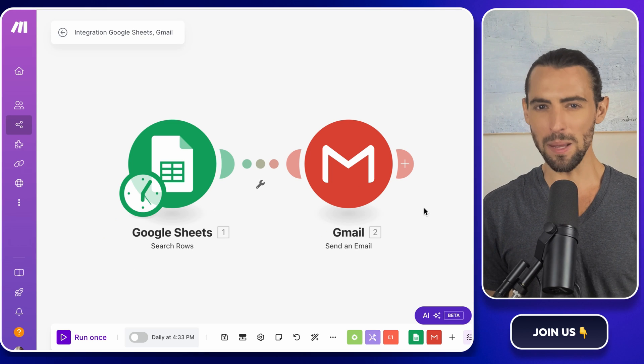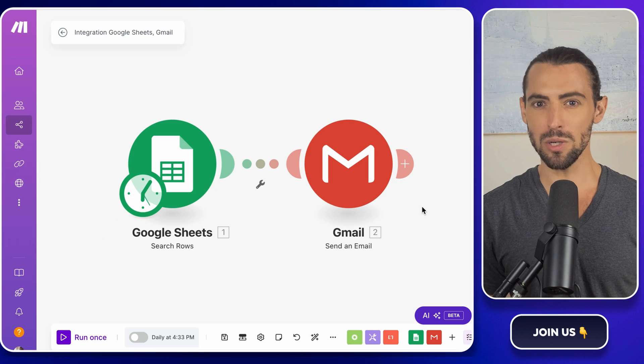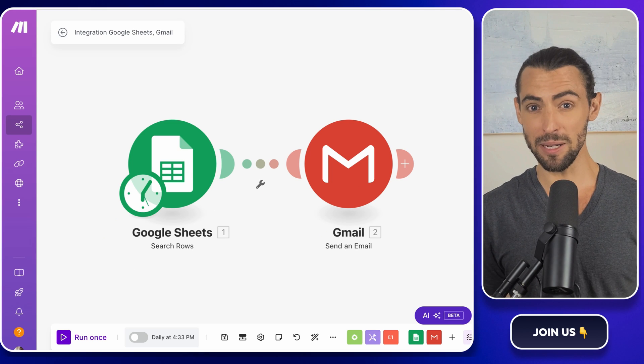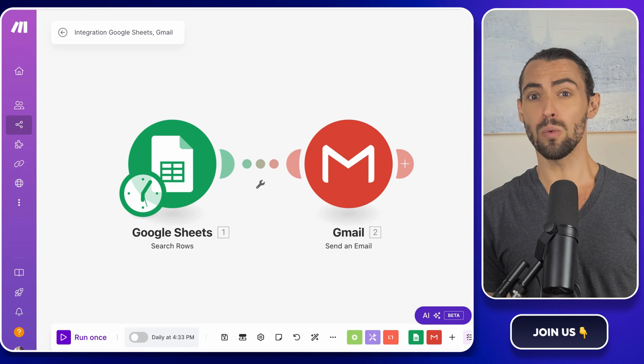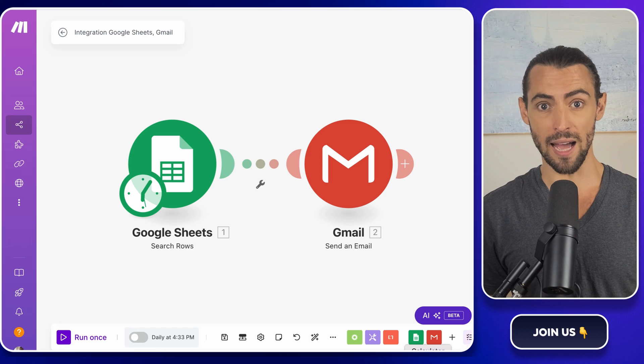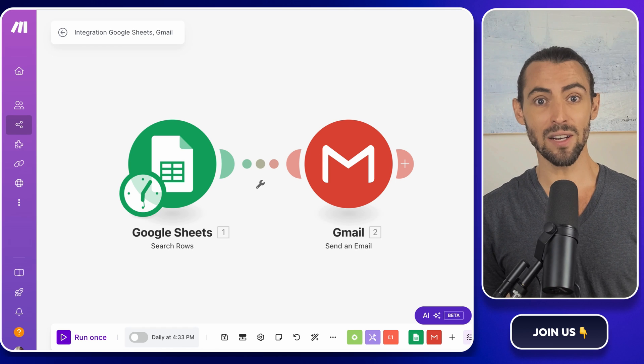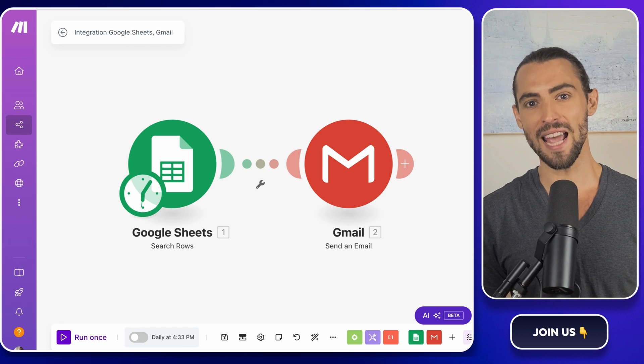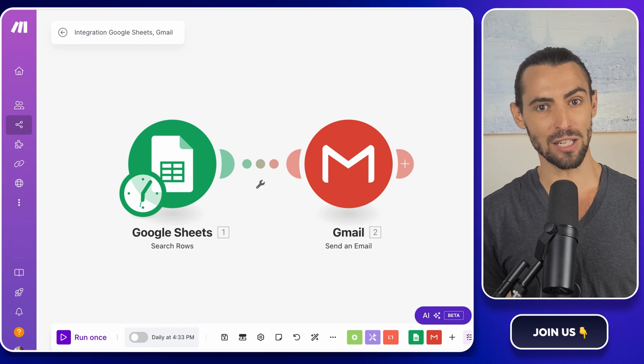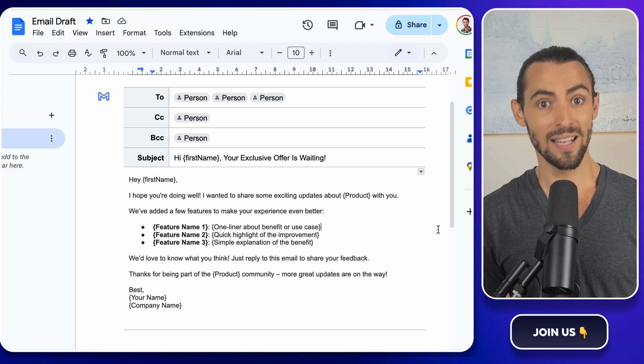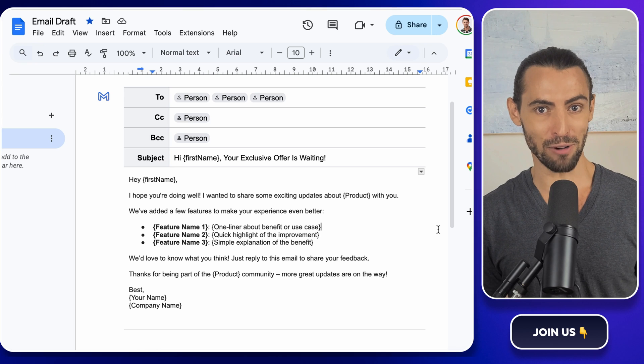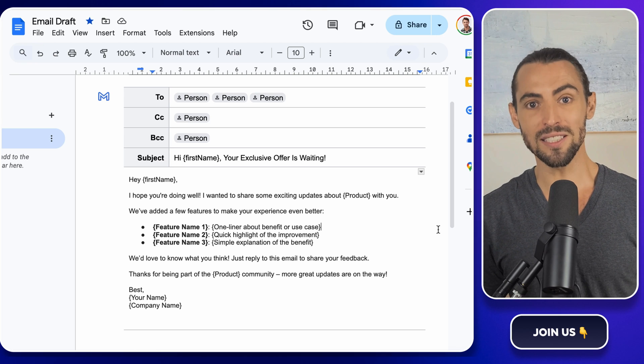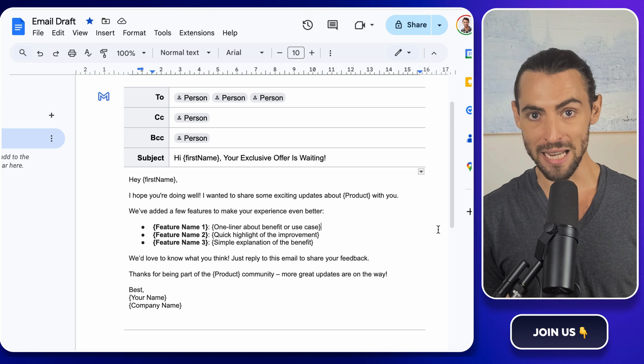You know that weird spammy feeling you get when you receive a mass email? Yeah, we're going to avoid that. And instead, we'll make every email feel like it was handcrafted for each recipient. Sounds like magic, right? Well, it's about to become reality.